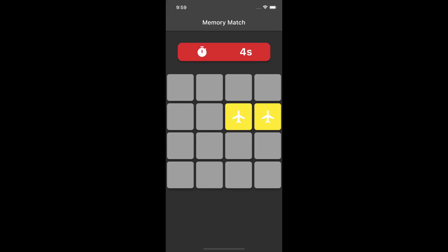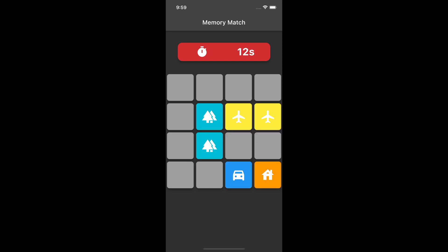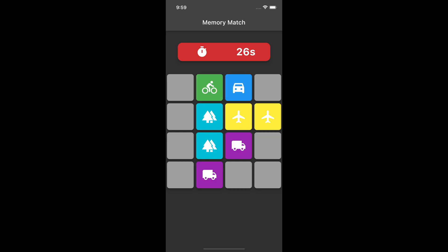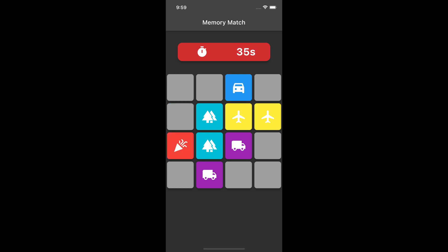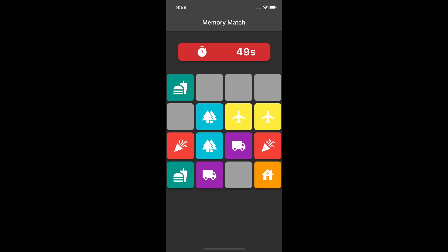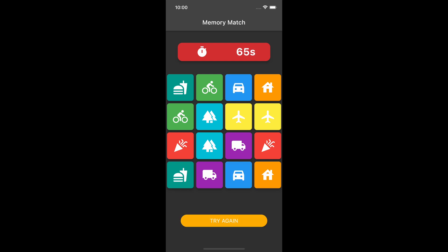Today I'm going to build a memory match game using Flutter. It is a classic game to improve your memory and concentration skills. I will define a Game class that will handle the logic of the game, including shuffling the cards and checking if the game is over. I will also define a CardItem class that will hold the value and state of each card in the game.